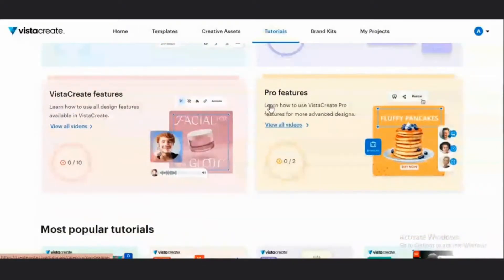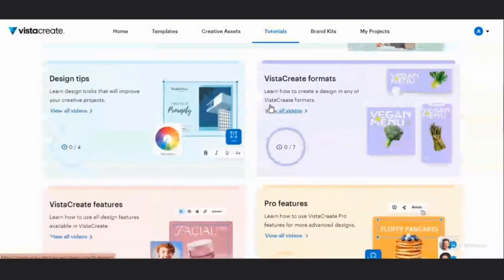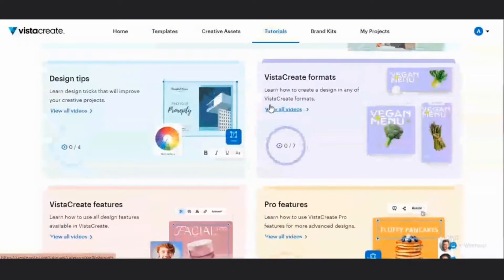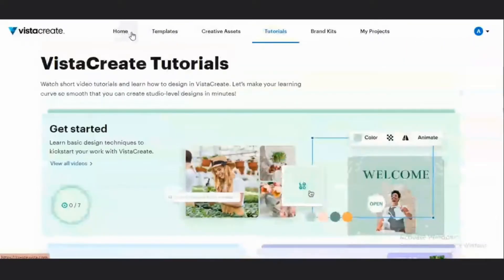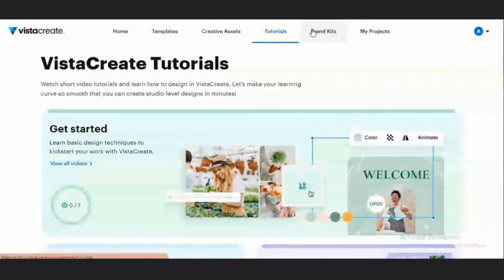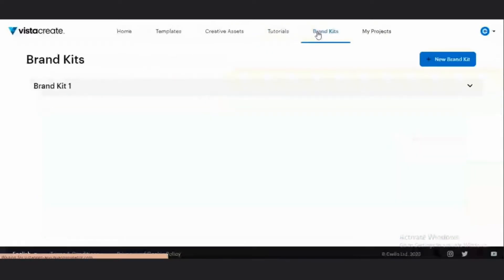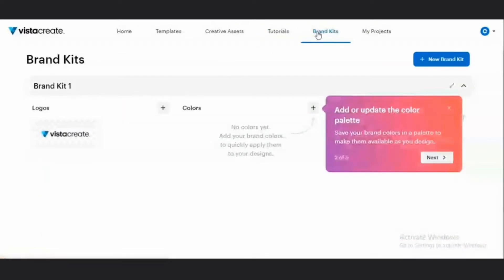You have various Vista features, design tips, as well as the Vista formats that you can use. You have the brand kit section. Under the brand kit section, you can basically upload your logos as well as your colors and fonts on this particular project.